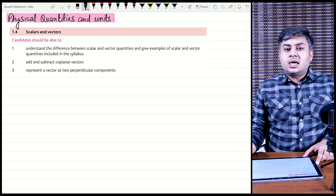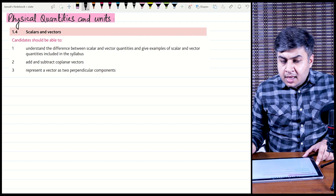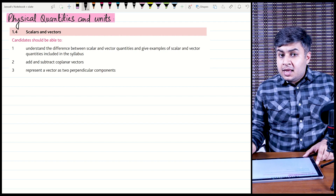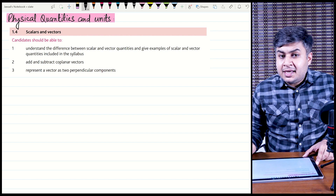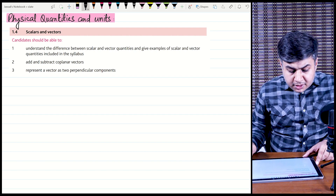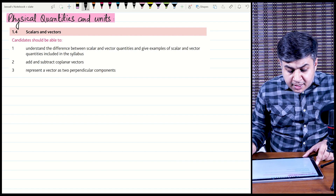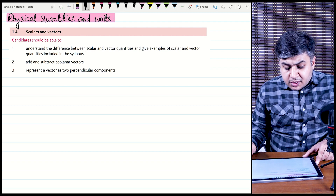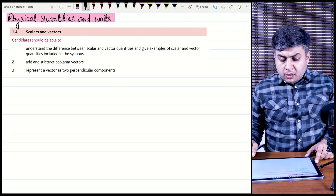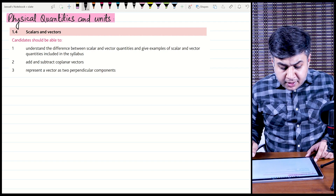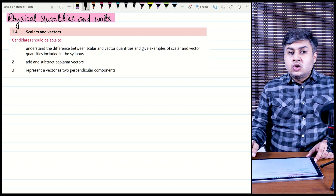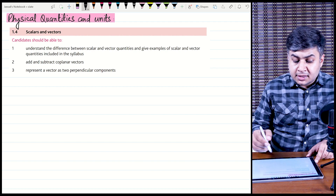Scalar quantities are those which have magnitude only, and vector quantities are those which have magnitude as well as direction. The syllabus says: understand the difference between scalar and vector quantities and give examples of scalar and vector quantities included within the syllabus. So we will start with the scalar quantities.